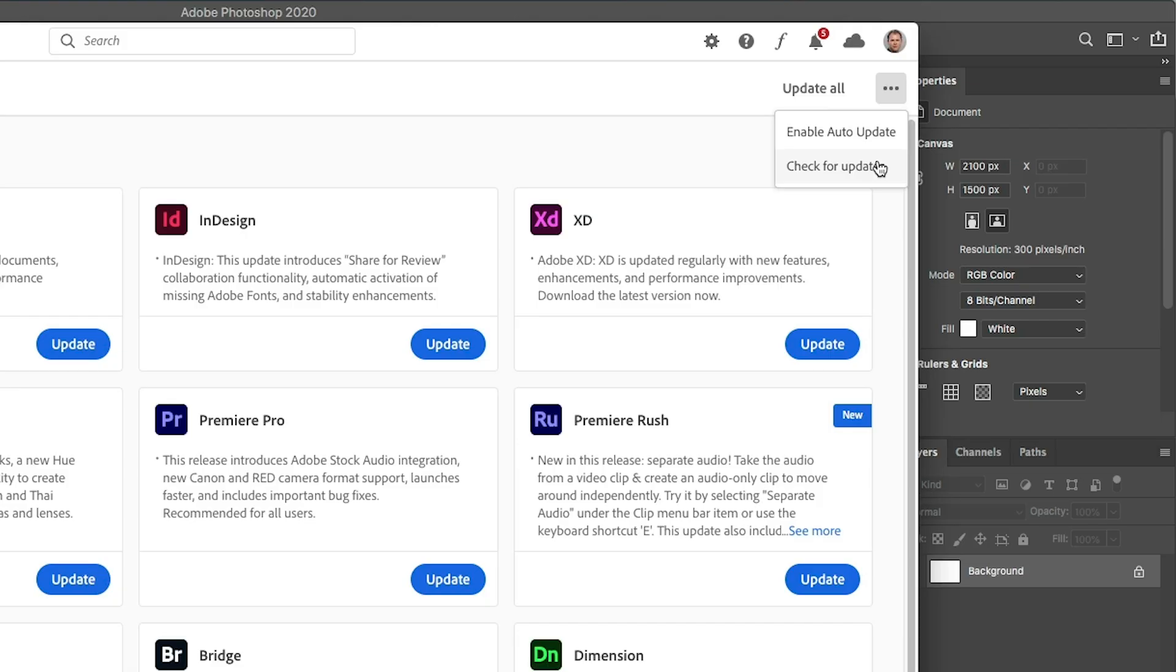Now there's a second option here that says enable auto update. Some people turn that on. If you have that on, essentially what that does is when an update comes, it just automatically updates in the background. Personally, I don't do that because there's too many other applications I could be running where I can have big jobs going on like Premiere Pro or InDesign and I don't want to update in the middle of a job. I want to finish that job before I do it.